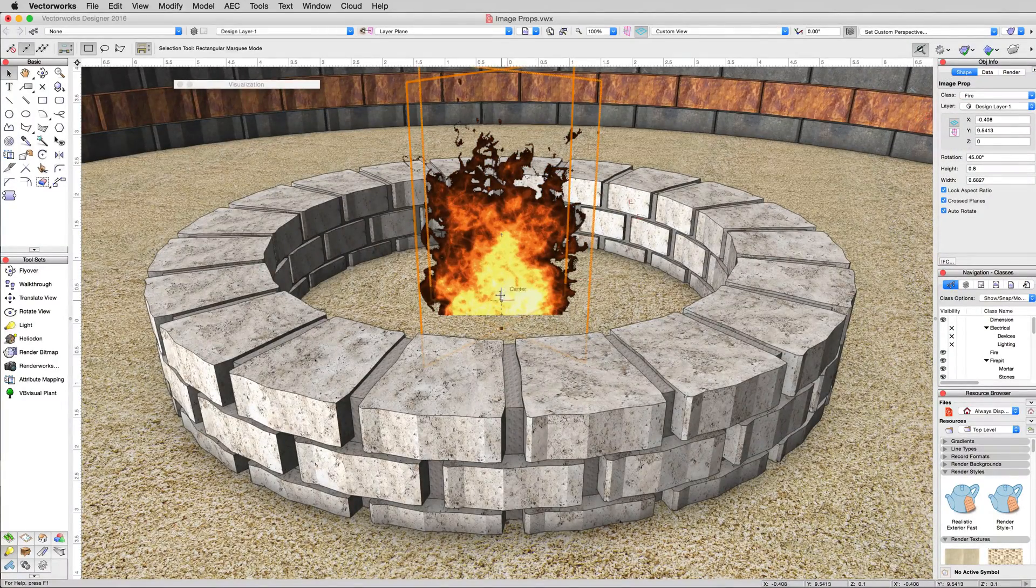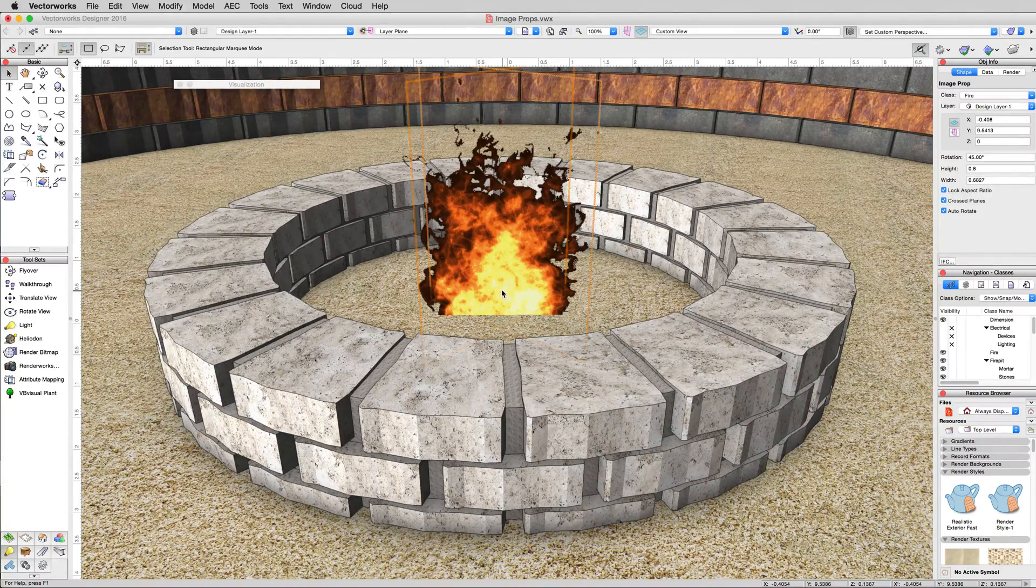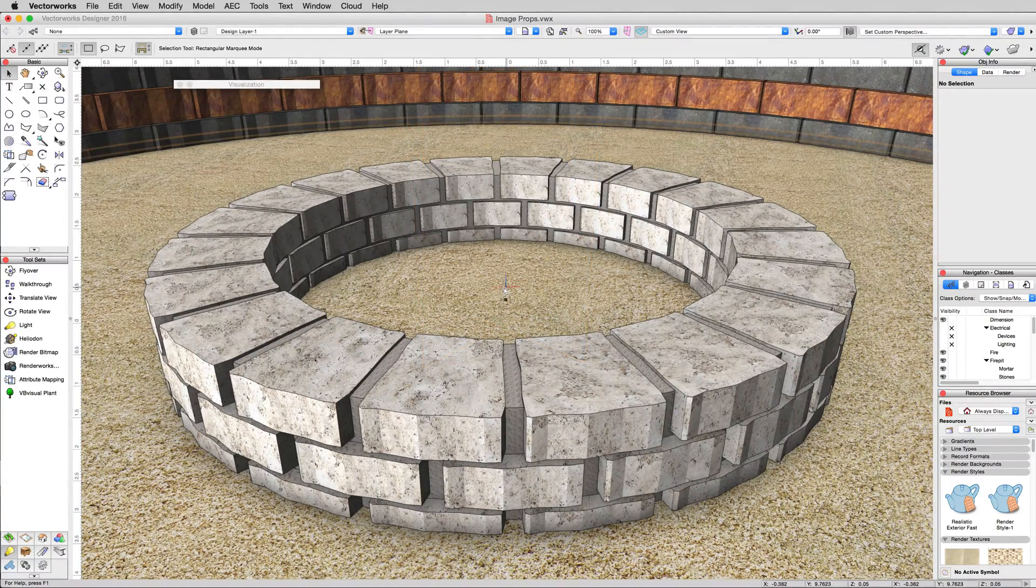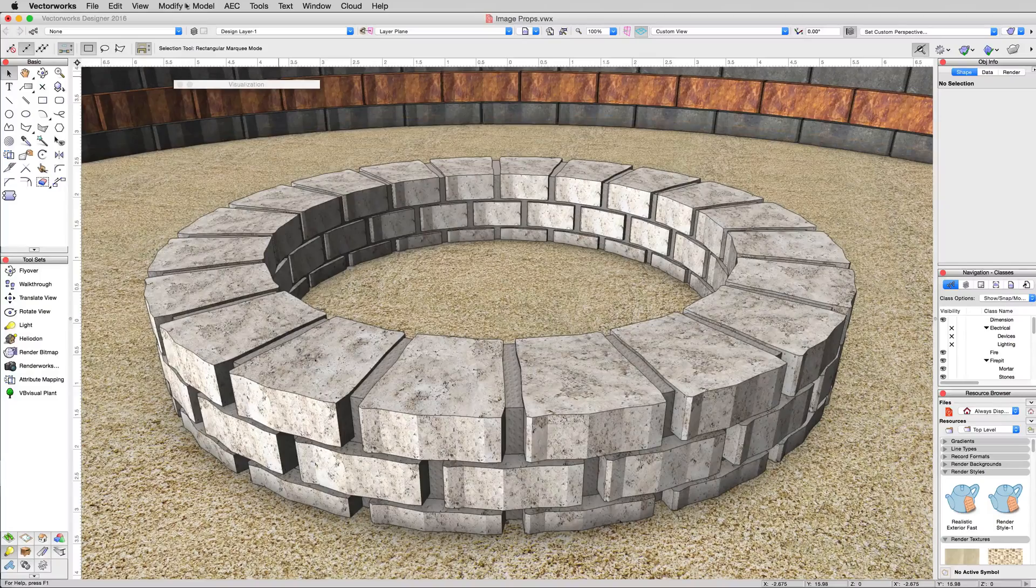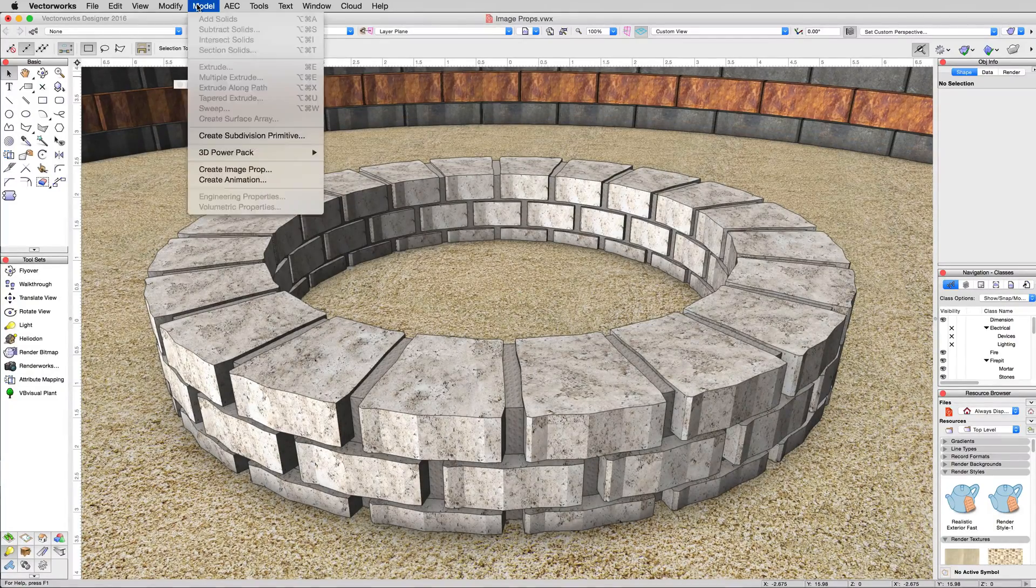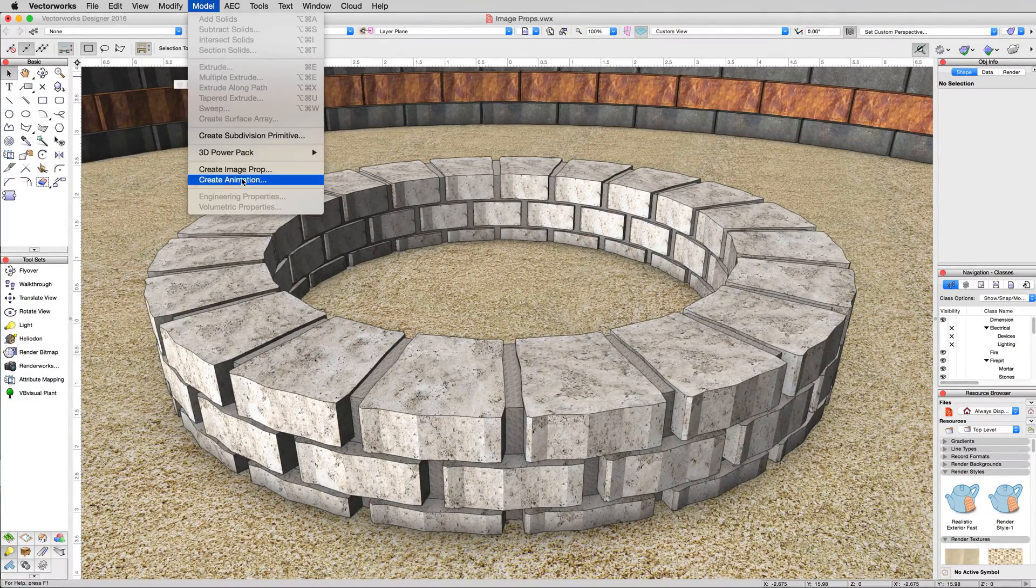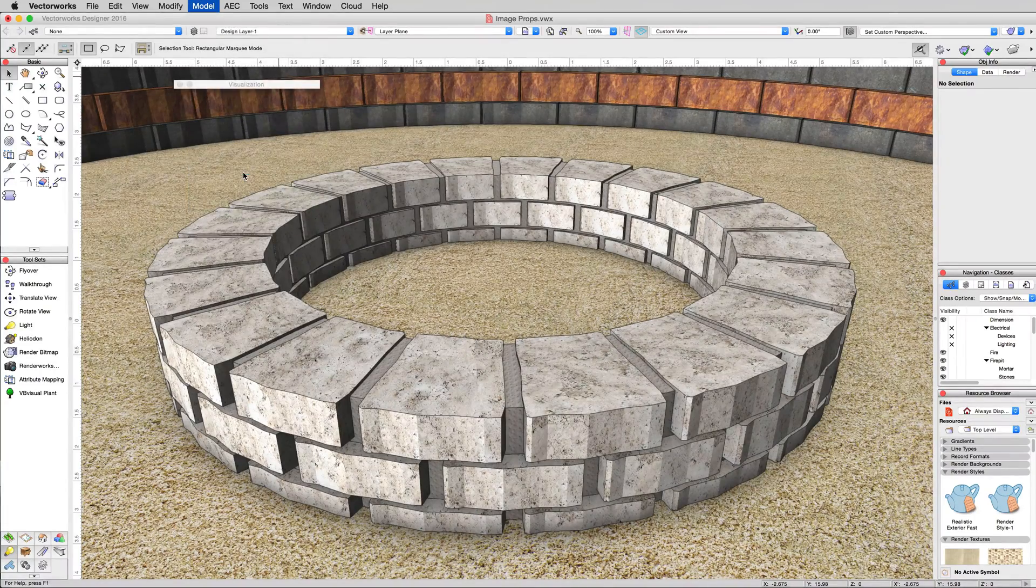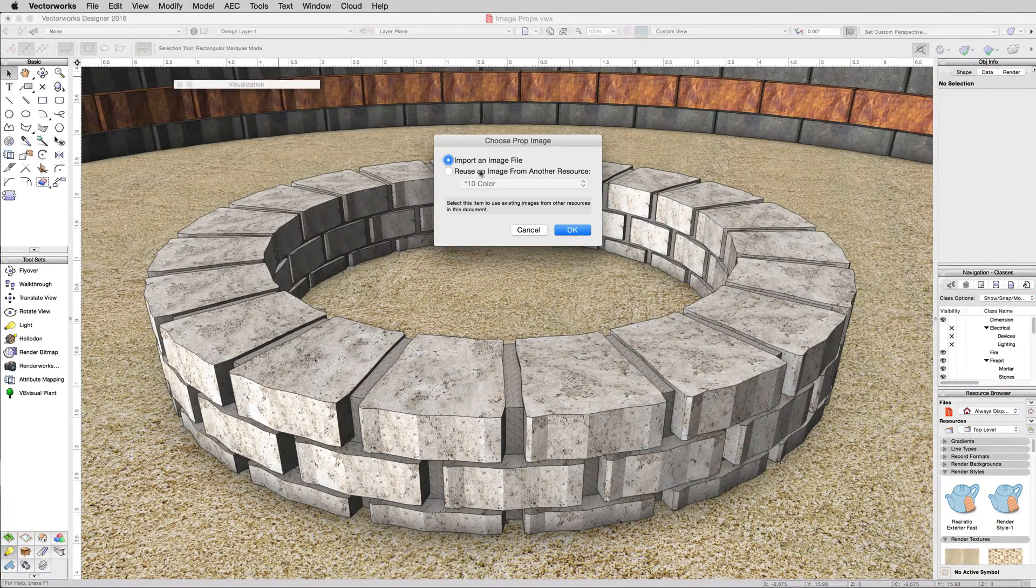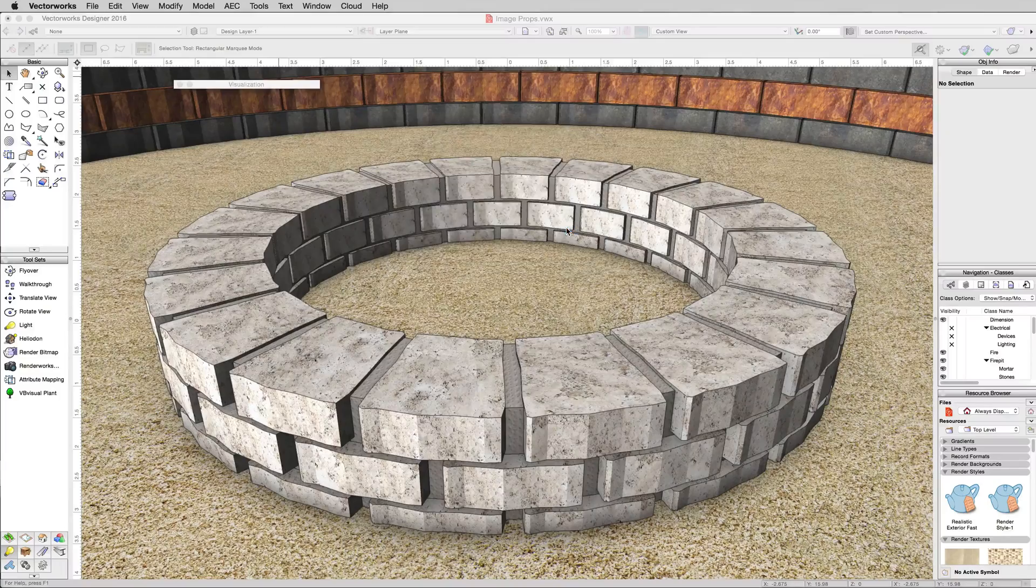First we'll simply delete this image prop. Now we want to make a new one and we'll just do that from scratch. We'll go to Model, Create Image Prop. We'll choose to import an image file and click OK.